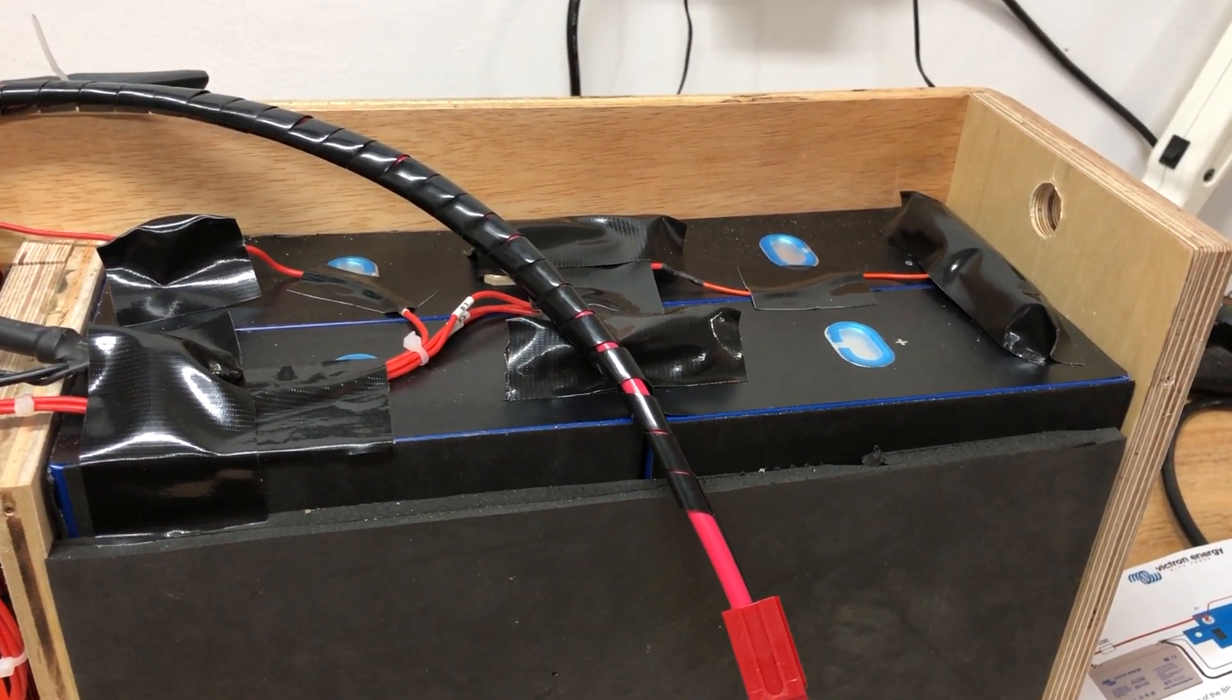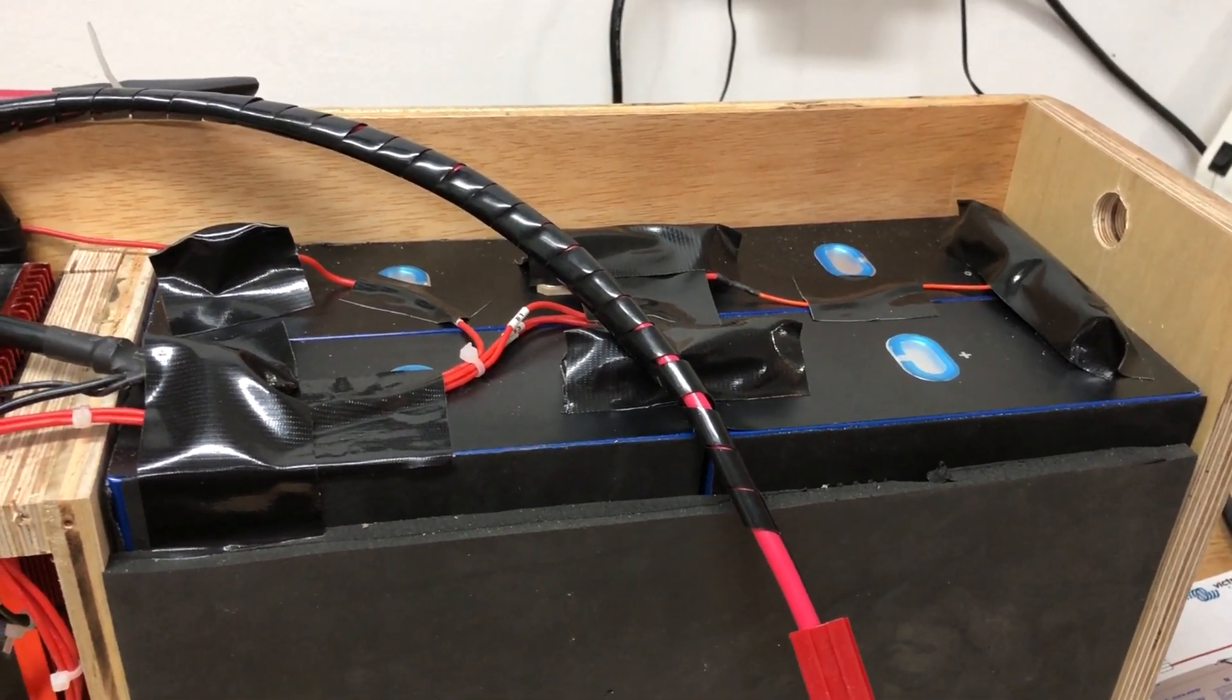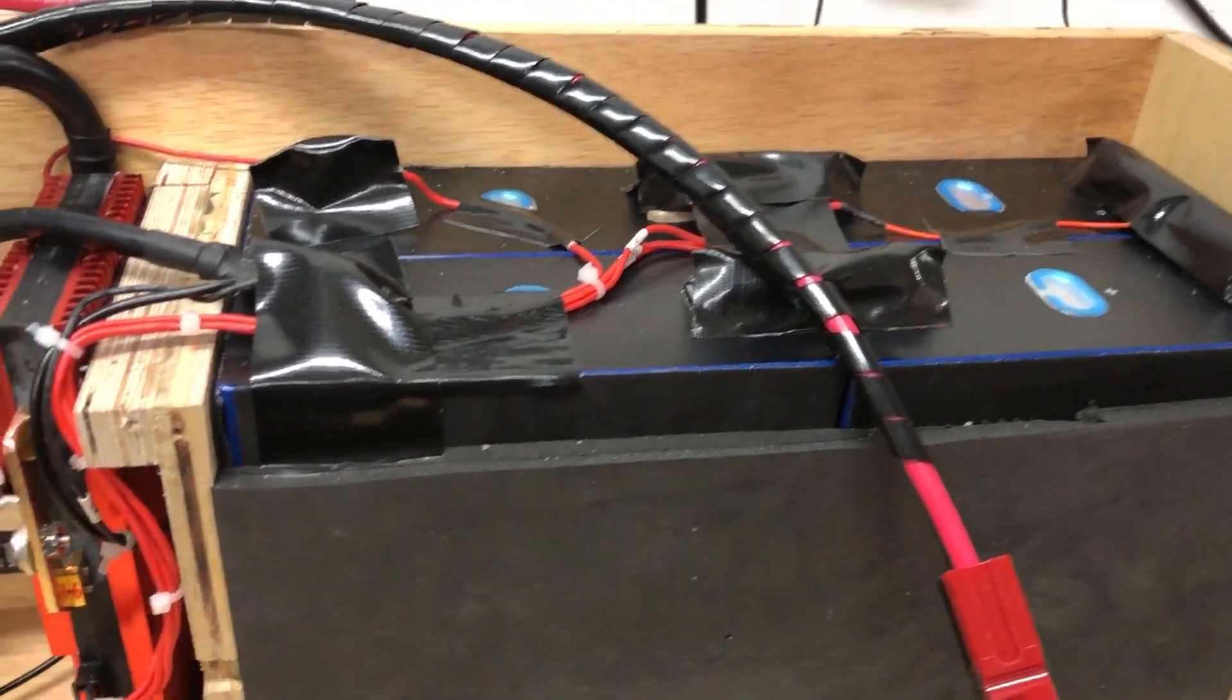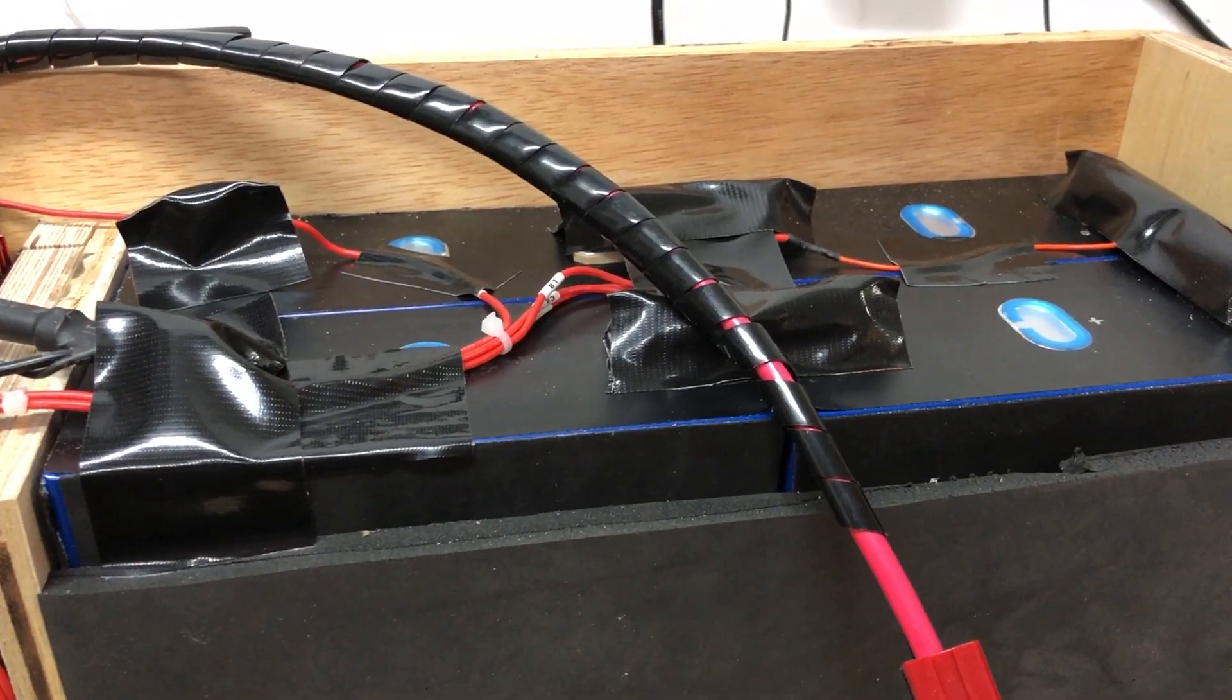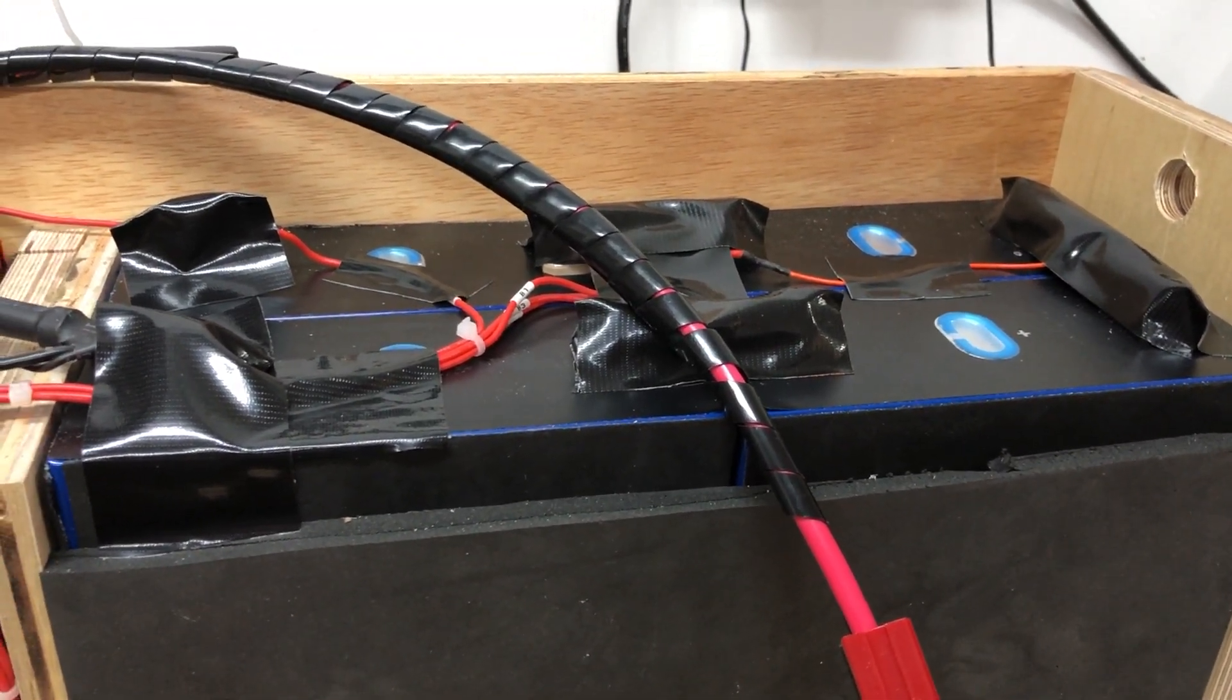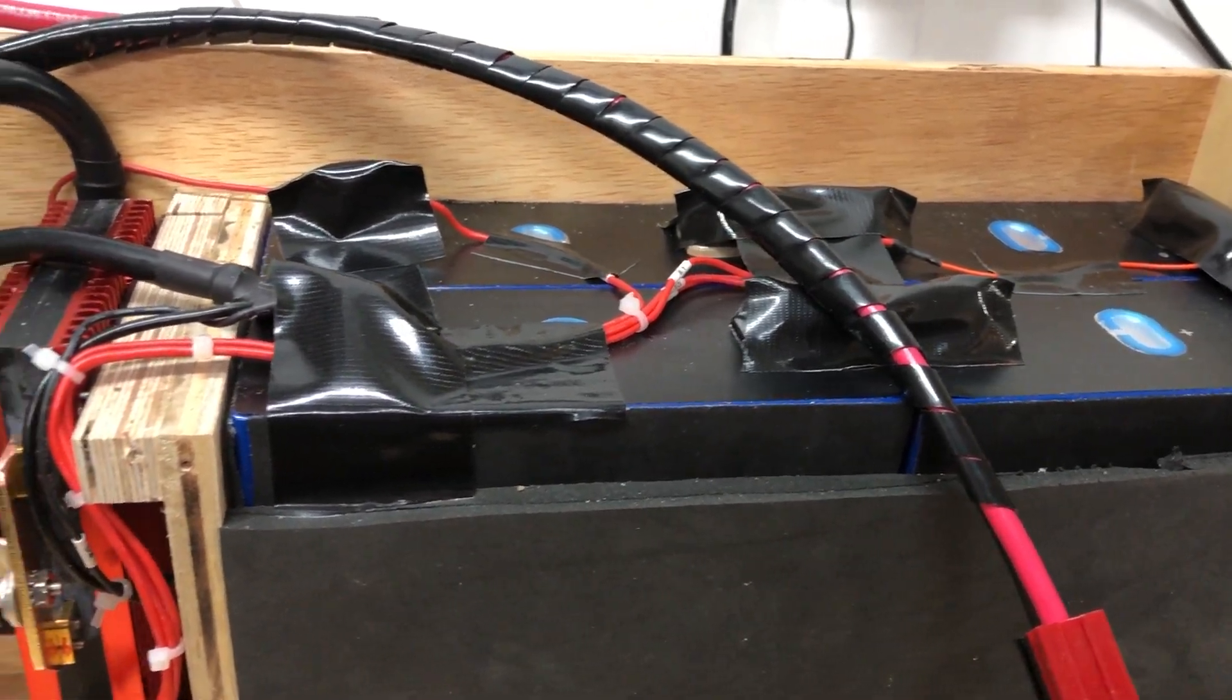I do have the terminals covered just to protect in case something drops on them. The red wires you see go to each cell and they go to the BMS here, and that equalizes the charge between all the cells, so they're in place.